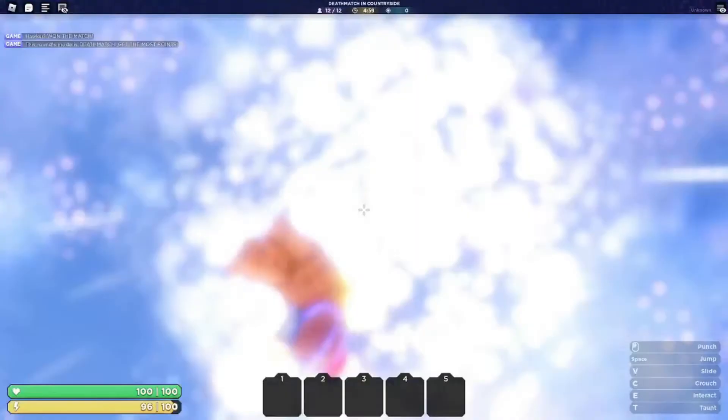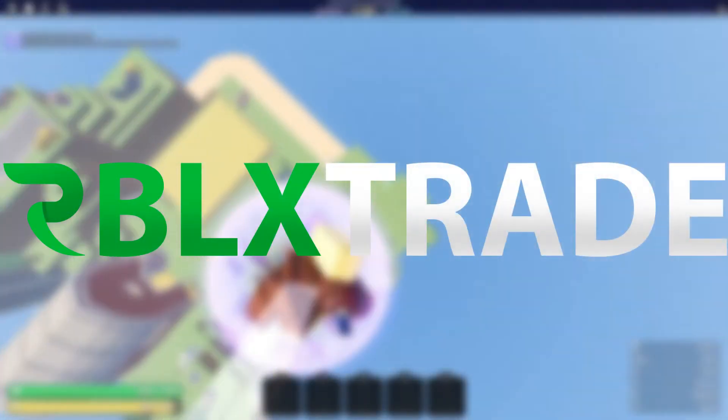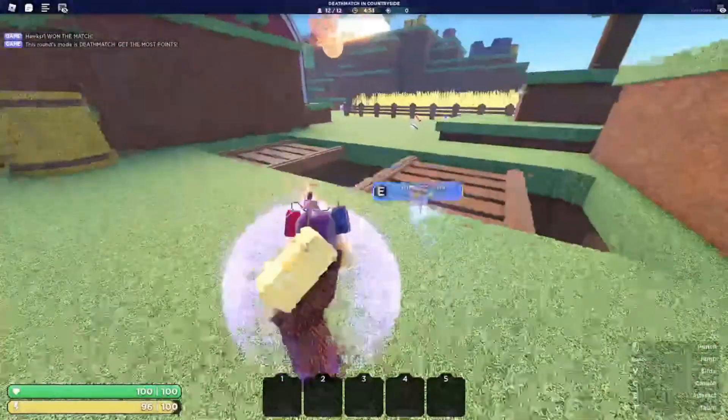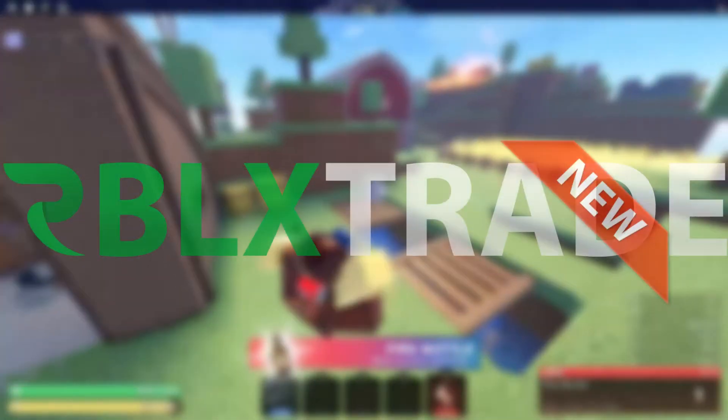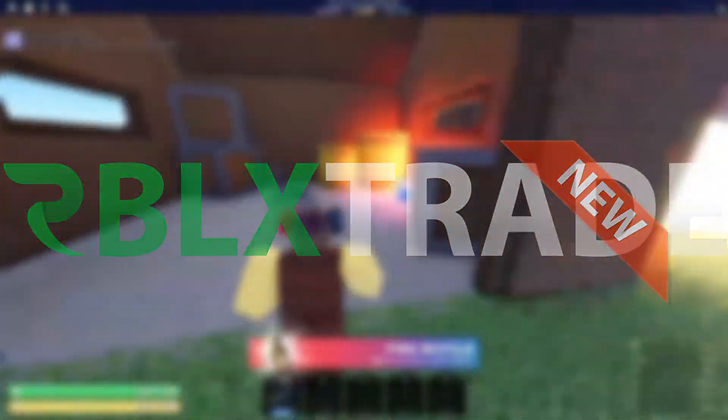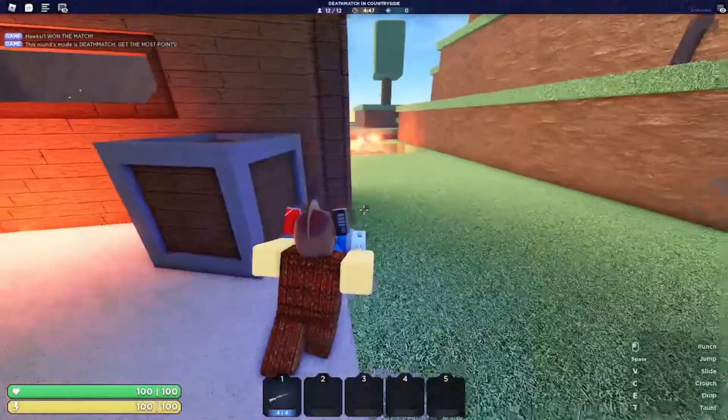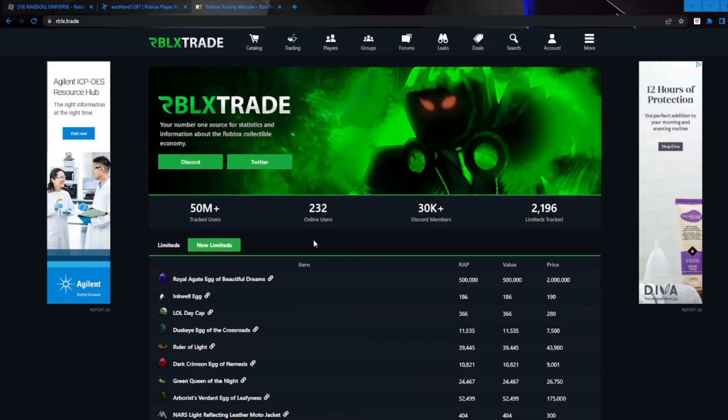What is up guys, today we're going to be checking out the new Roblox trading website called rblx.trade. Now apparently this actually is not that new, but it had a ginormous update today and people are even saying this site is now better than Rolymons, so let's take a look at it.